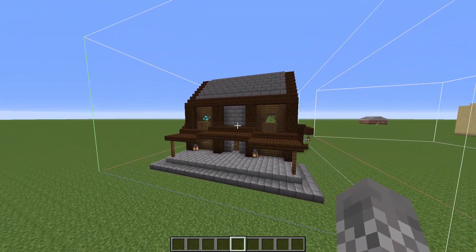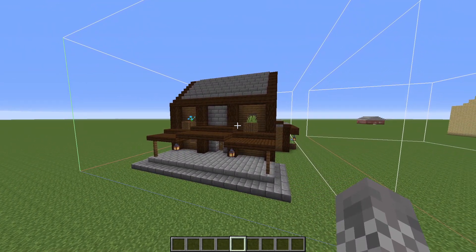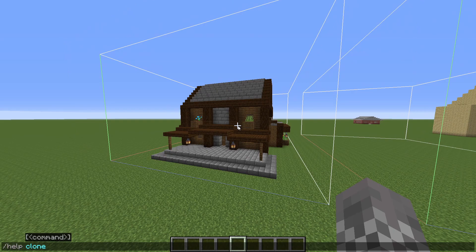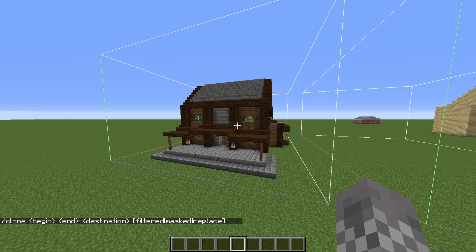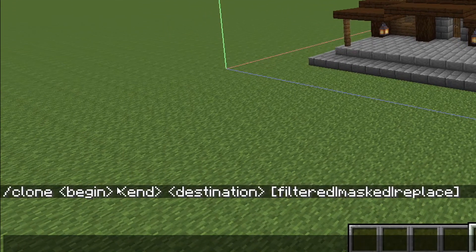To get started, let's take a look at the exact format of the /clone command. If we say /help clone, that will tell us: /clone begin, end, destination, and then a bunch of other stuff. The main things you need to worry about are these three: begin, end, and destination.